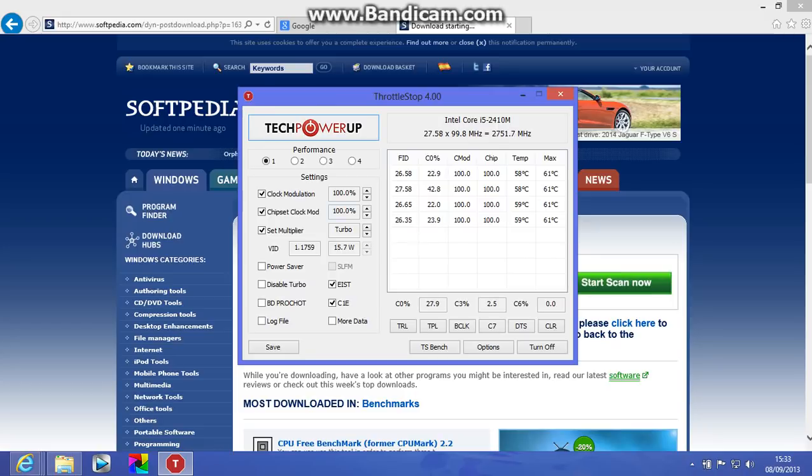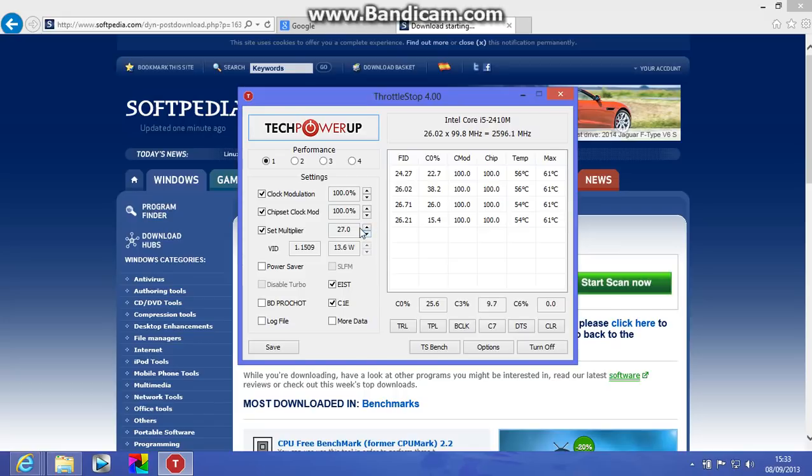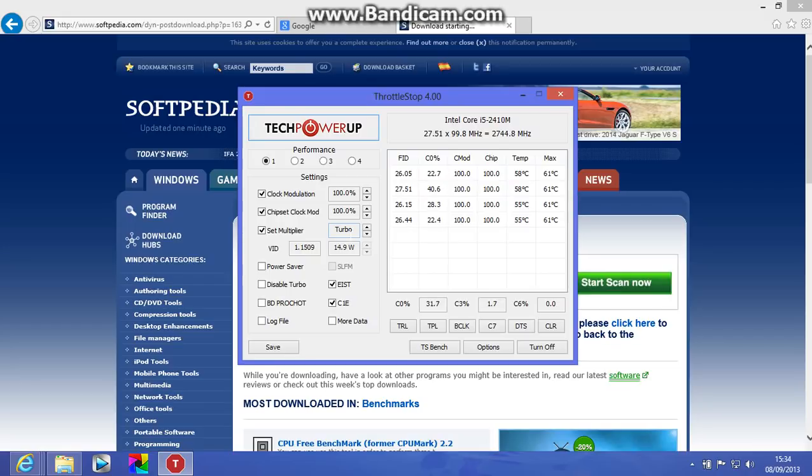If you have turbo boost, it'll only go up to about 28 or so, but if you've got turbo boost, it'll go all the way up to turbo, and that'll mean it's now running at 2.7 gigahertz, when my clock speed is actually 2.3 gigahertz, 2700 megahertz.